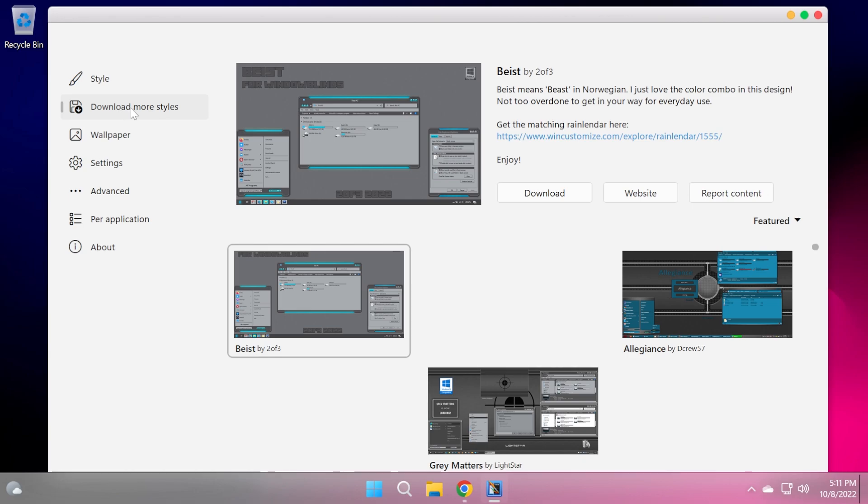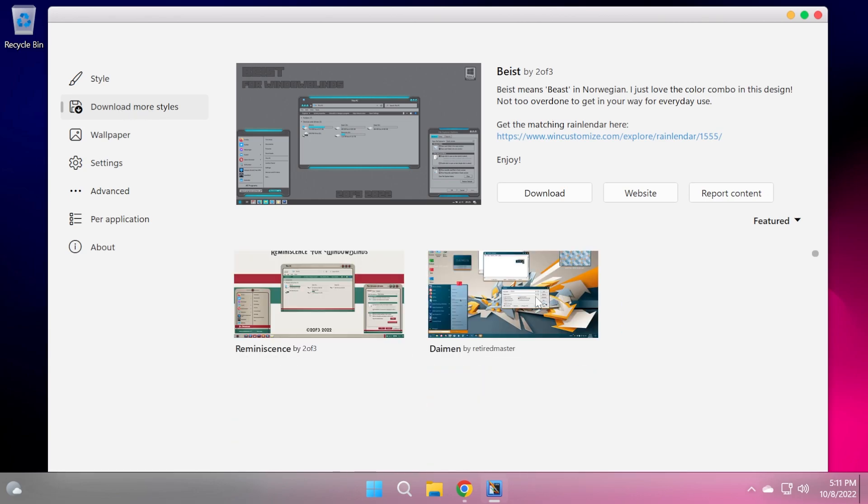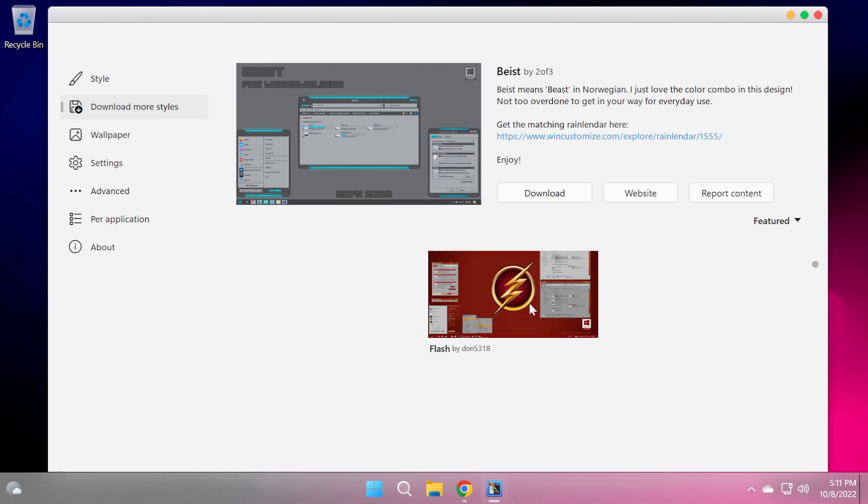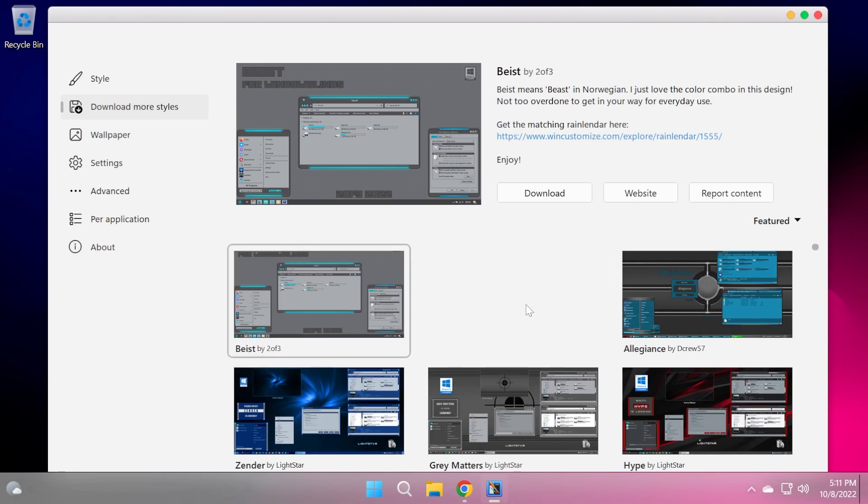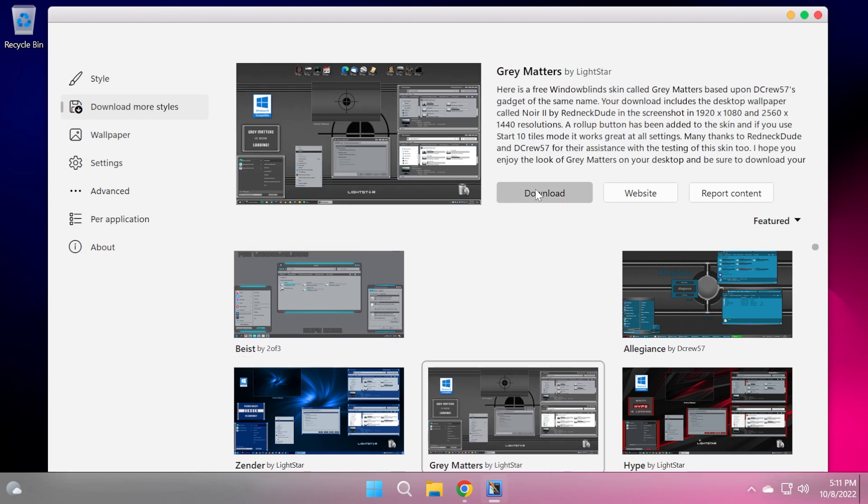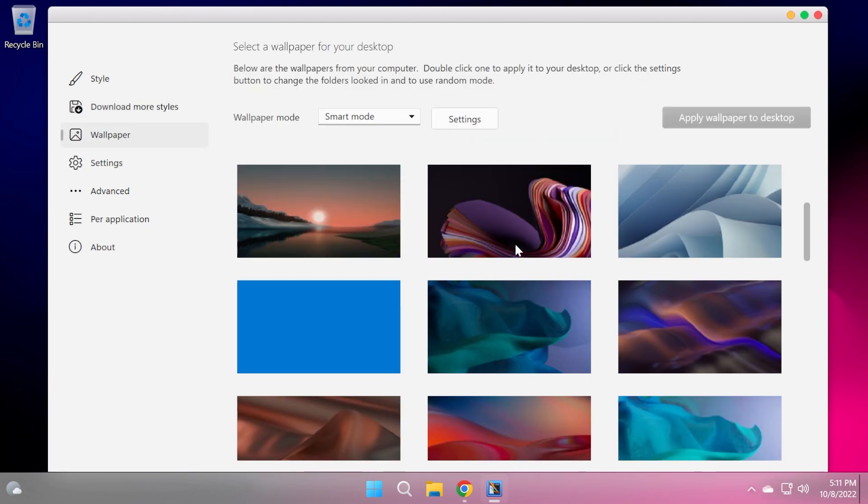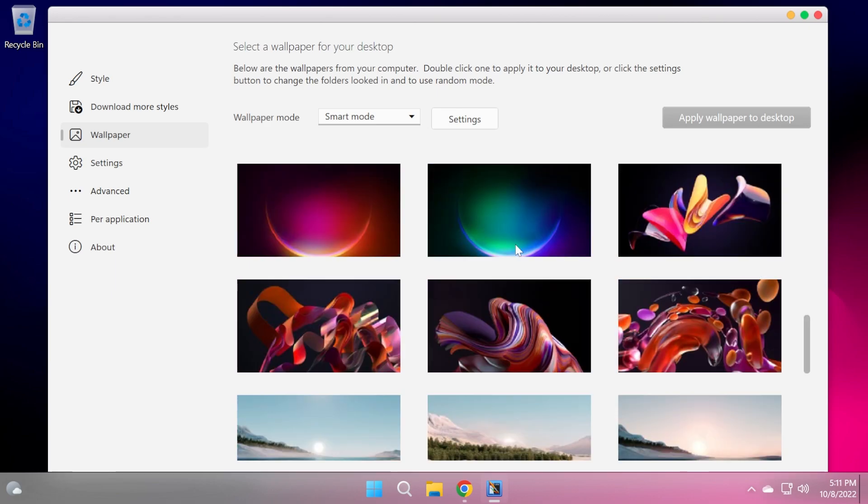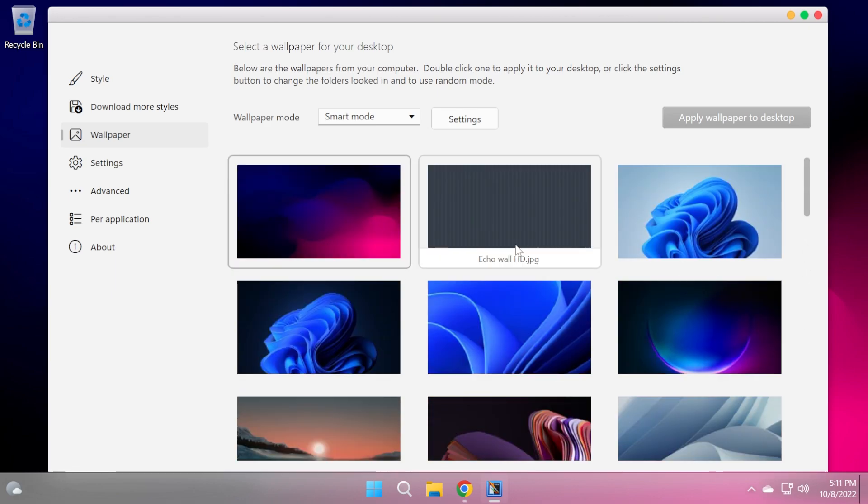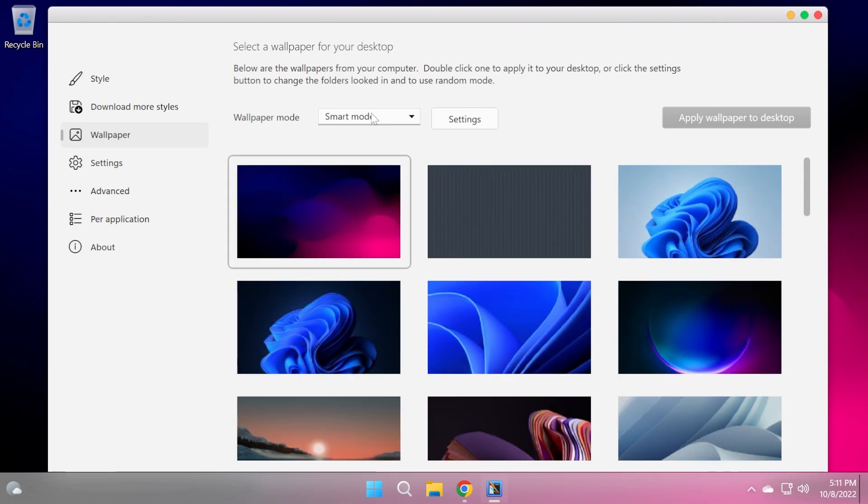You can also go into the download more styles tab. Here you have custom styles created by certain users that you can try out in Windows 11, and I think this is really interesting. You can just click on download after you select a certain style. You also have wallpapers that you can try, and these are certainly nice wallpapers that I think are default in Windows 11.